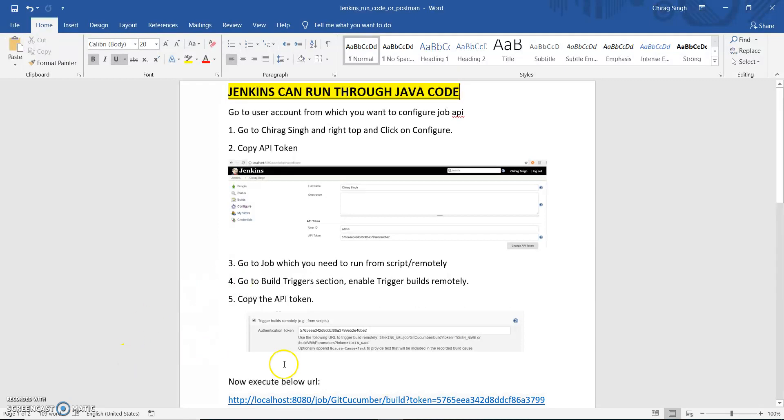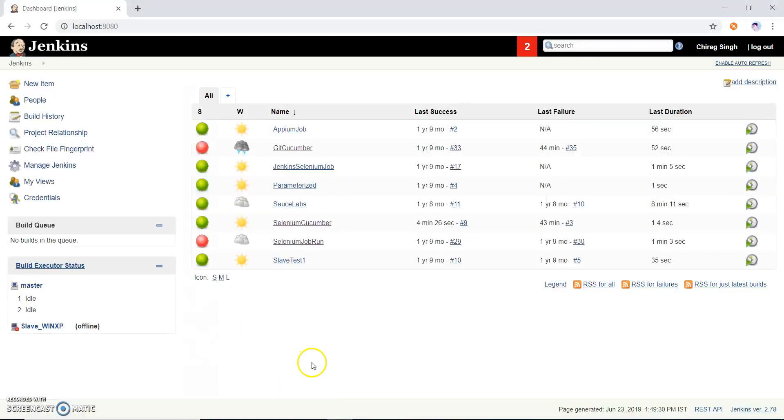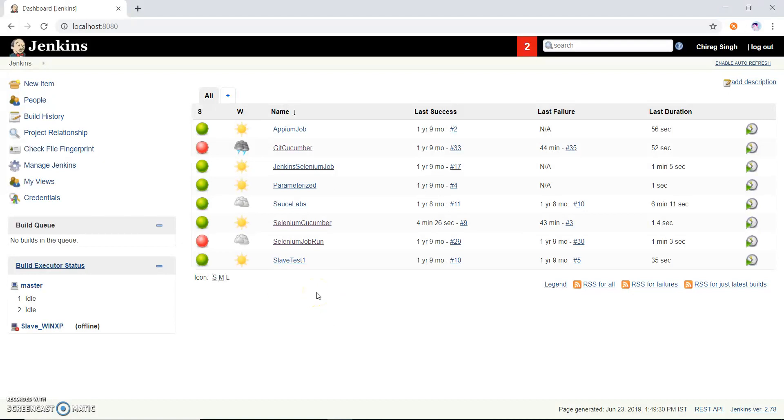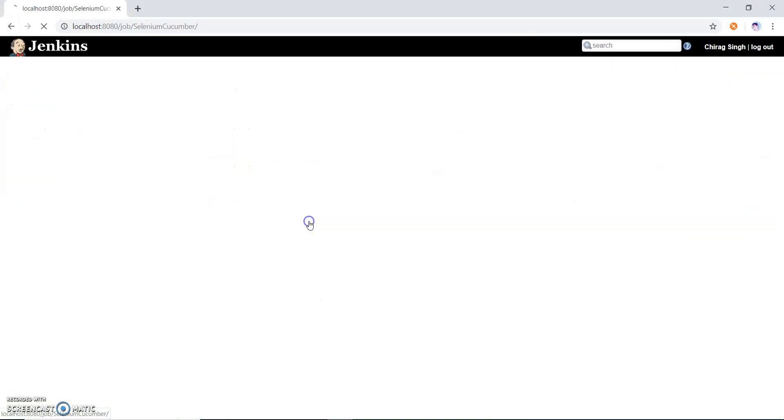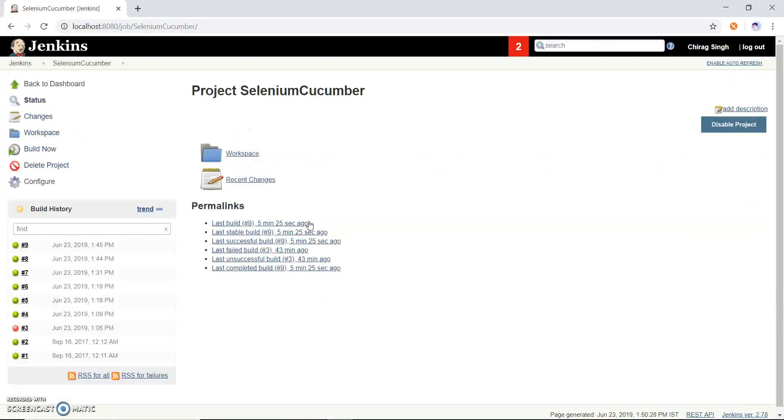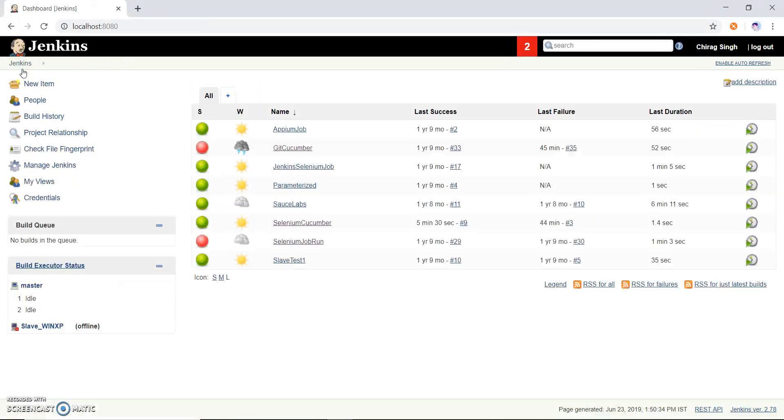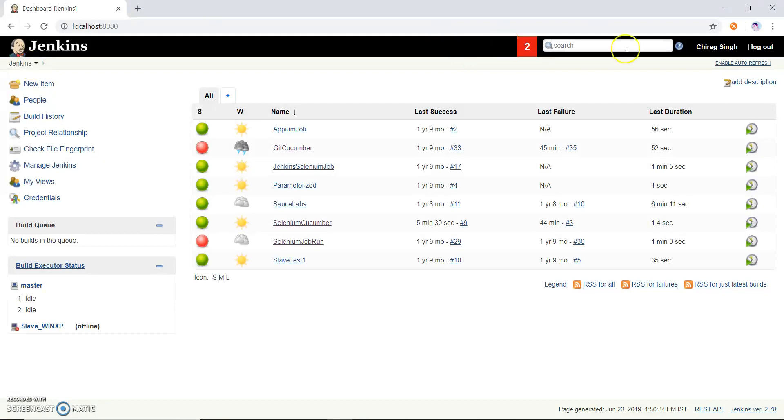So let me open my Jenkins first and show you. This is the Jenkins which is running on my localhost 8080. Now I suppose I have to run a job which is selenium cucumber through Java code, so how can I achieve this? So let me show you how we can run Jenkins through Java code.